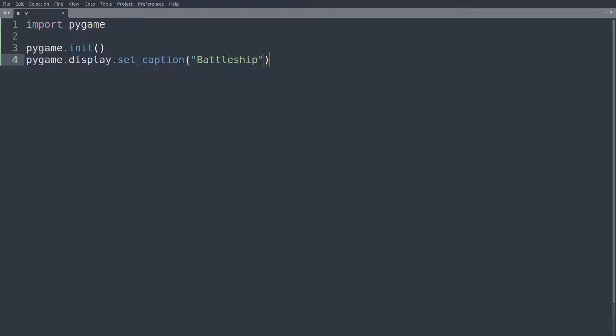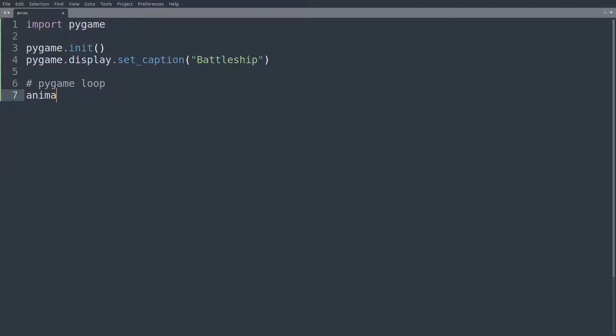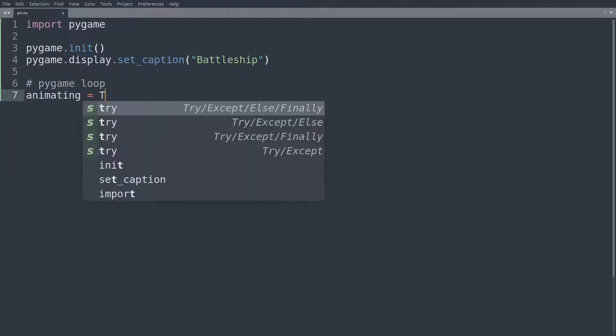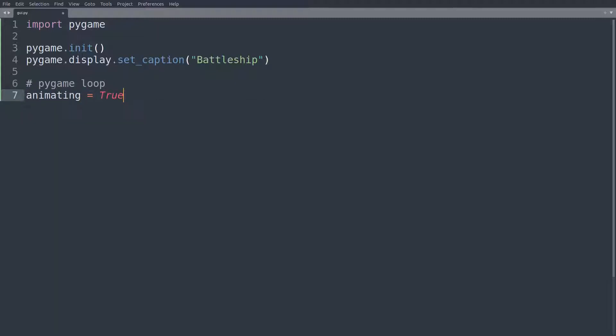Okay, now we create a little pygame loop. So this loop will really just be what you've seen in some of my other videos as well. So I'll have a variable that I call animating. I'm going to set that to true. It's a boolean and then I'll say while animating. Well, what is it that we do while we are animating?